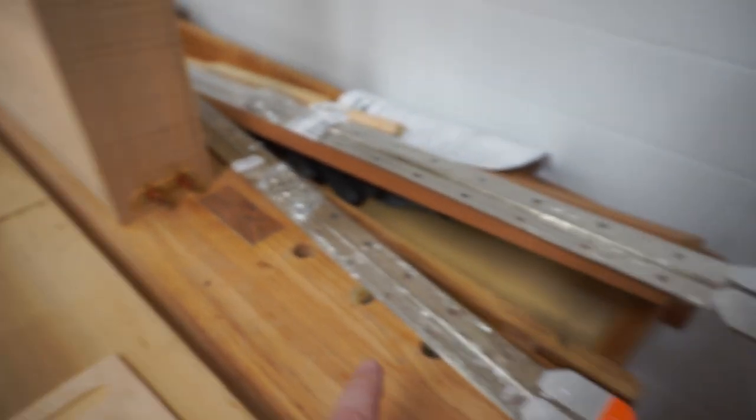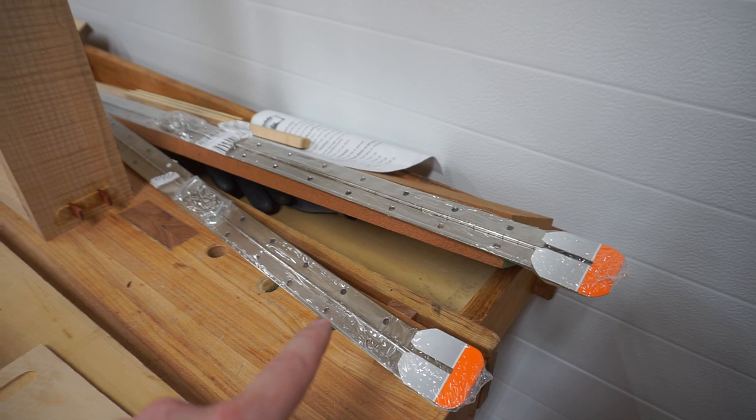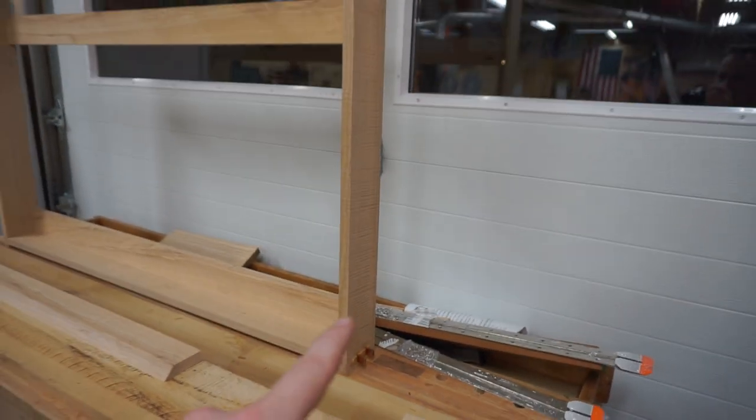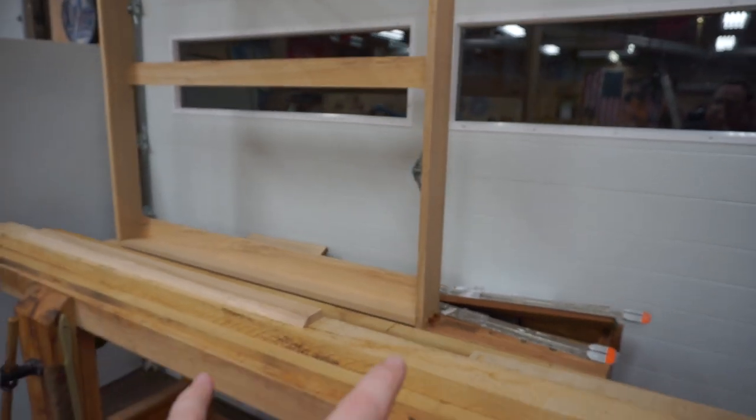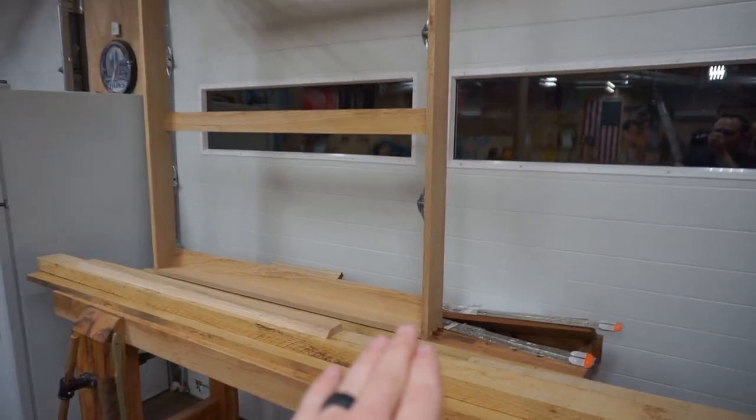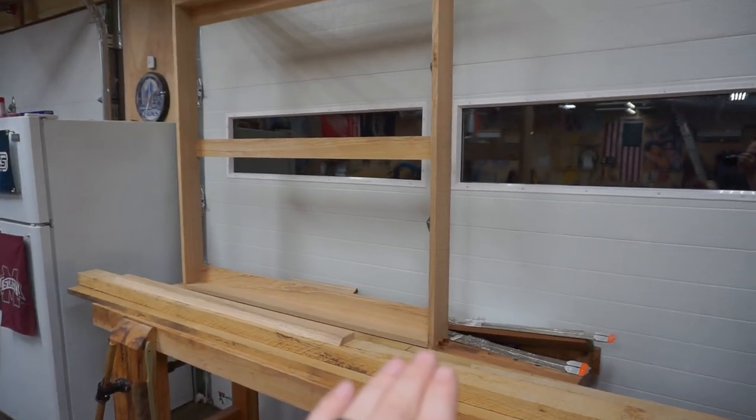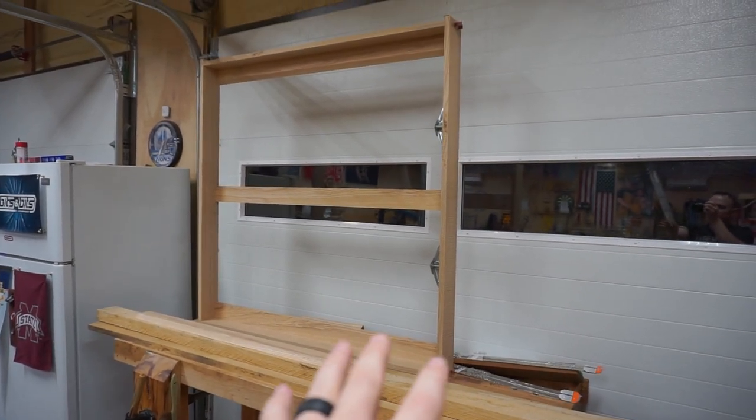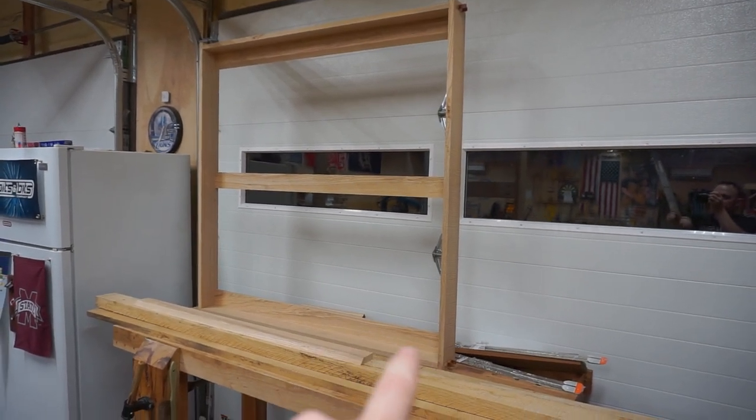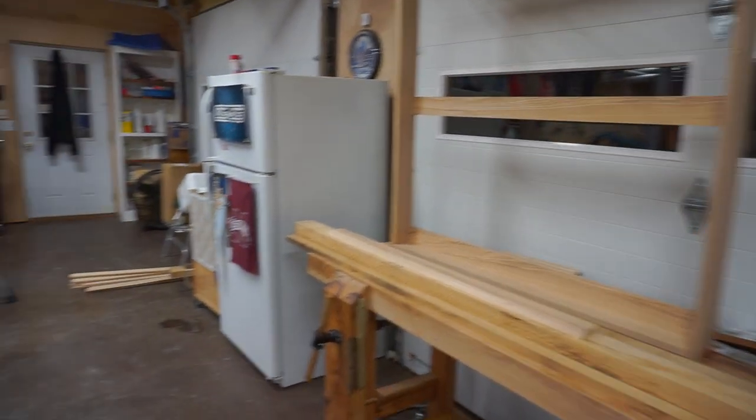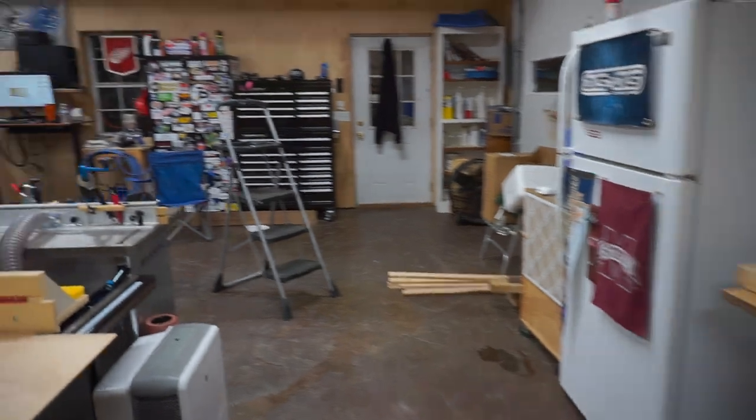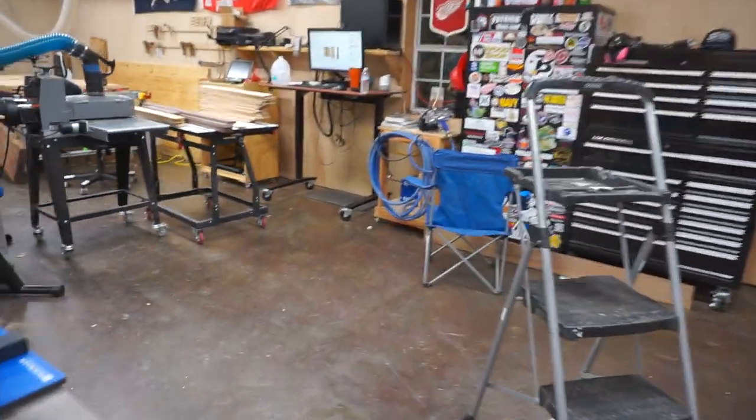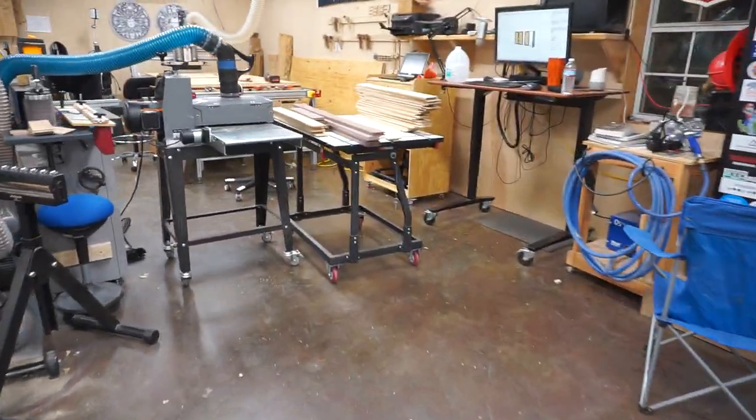Alright so then we got the piano hinges here. That's gonna go on the two doors. Now we got all of that done, we started on this project this morning so we got quite a bit done on this but how far did we get on the other? I think we got pretty good progress done today.